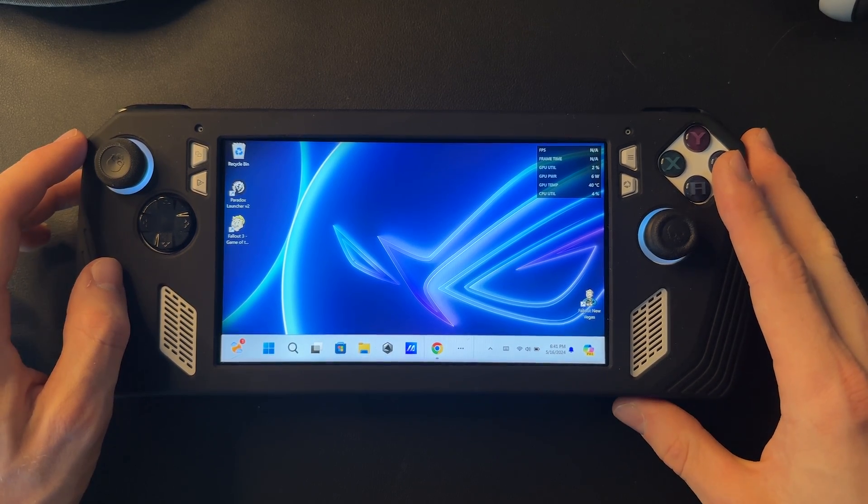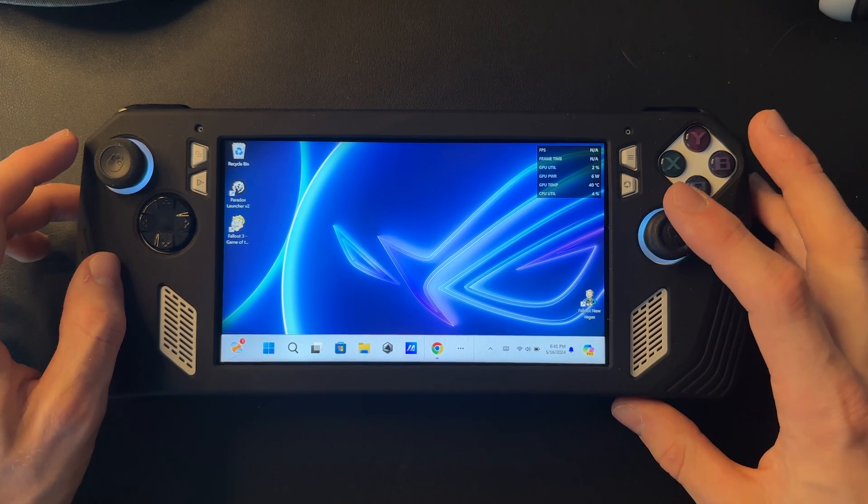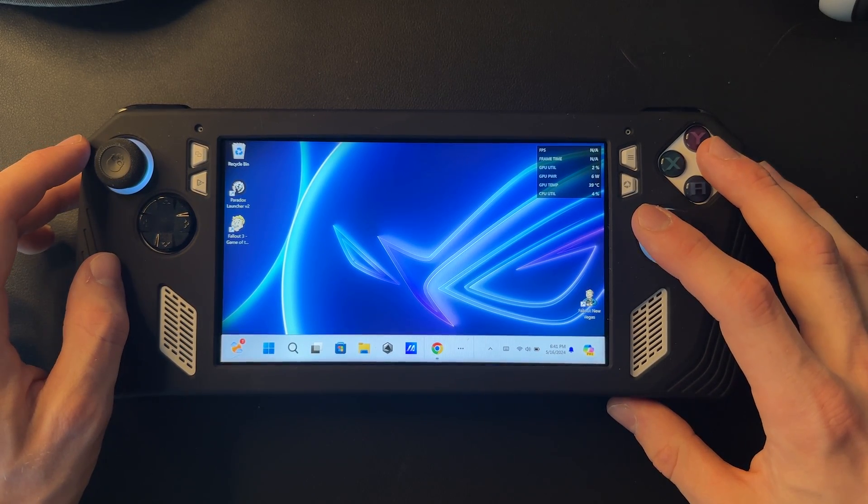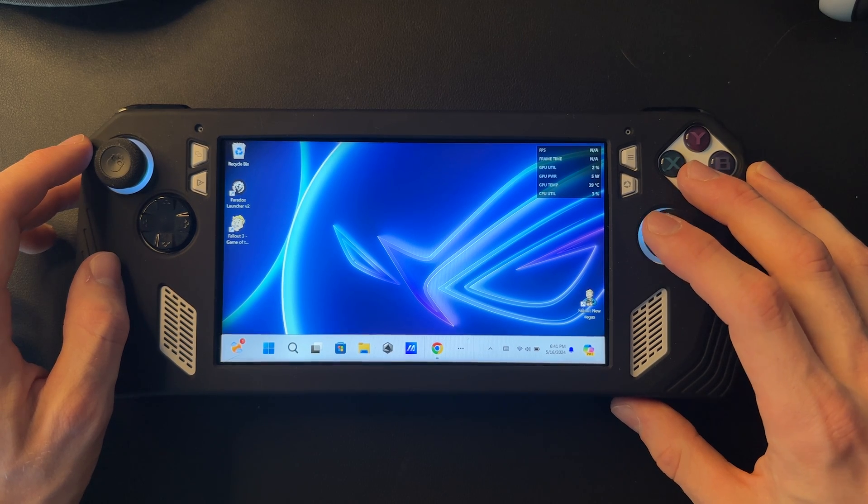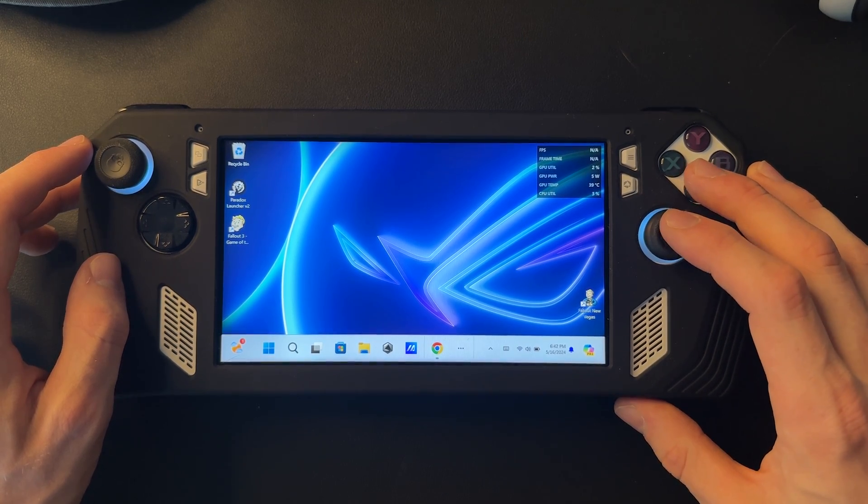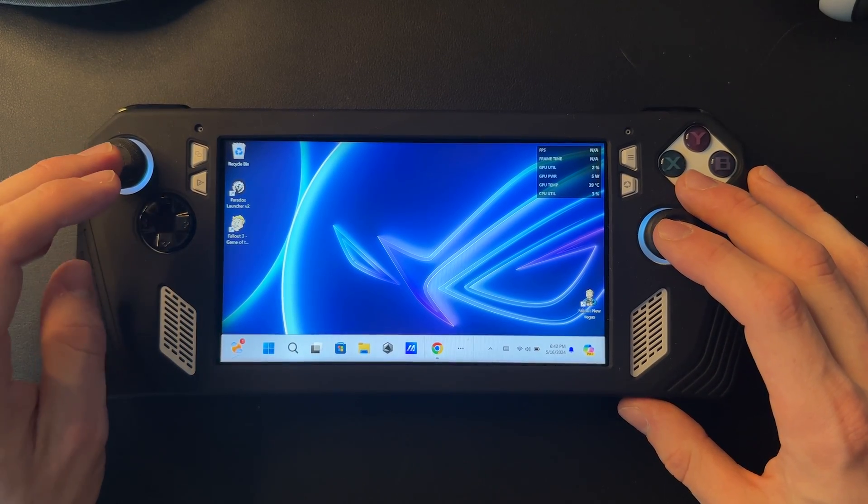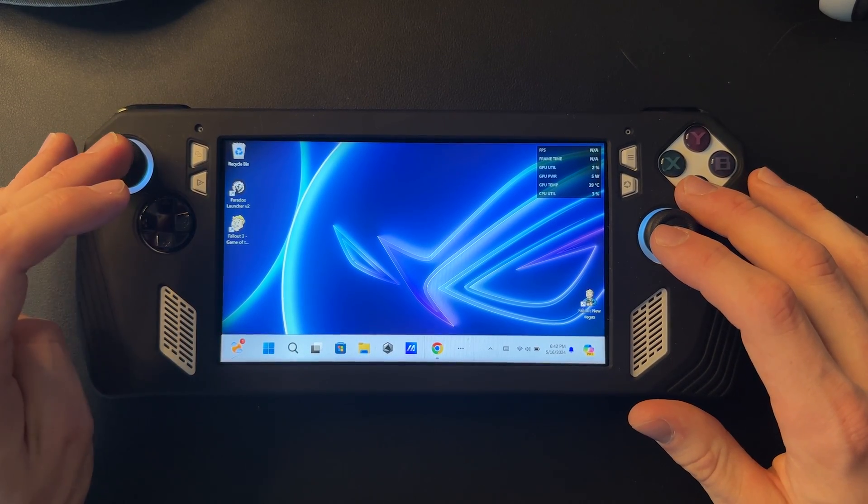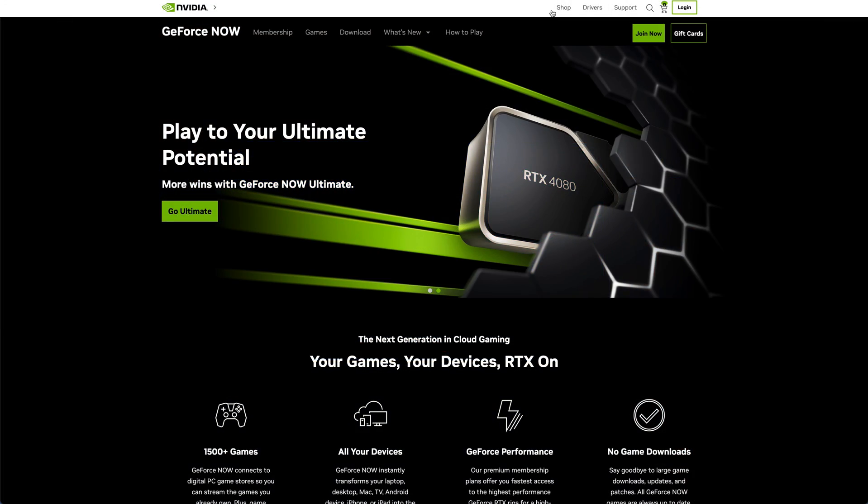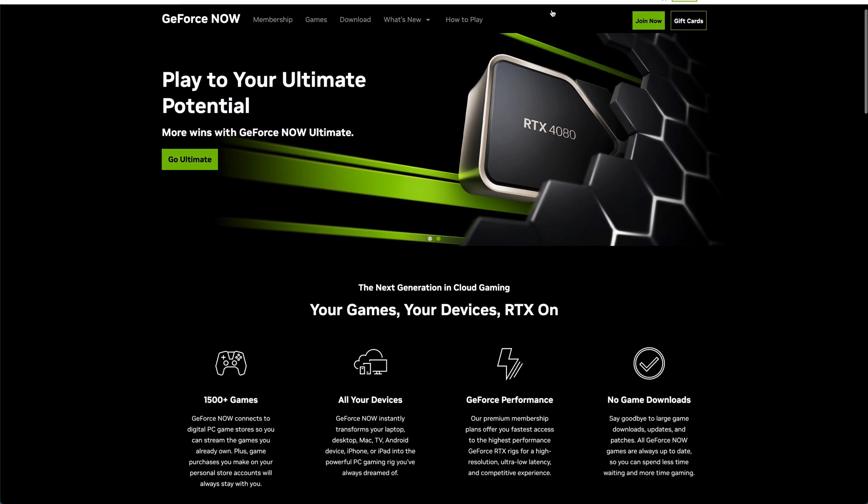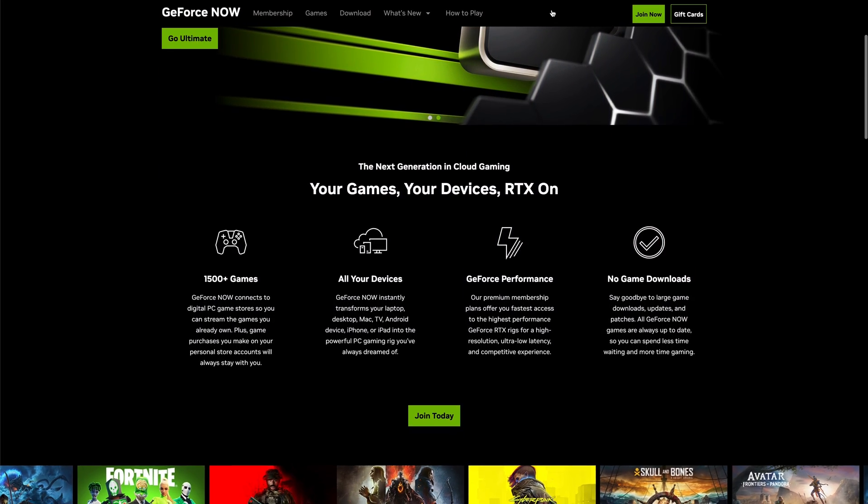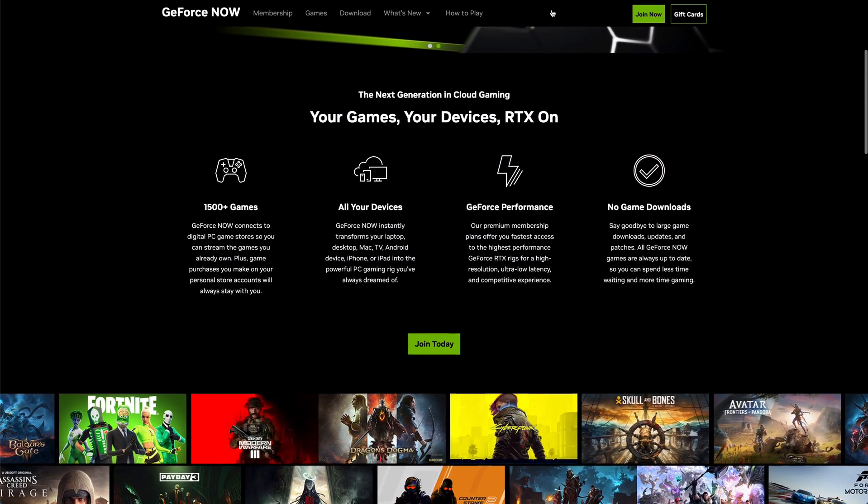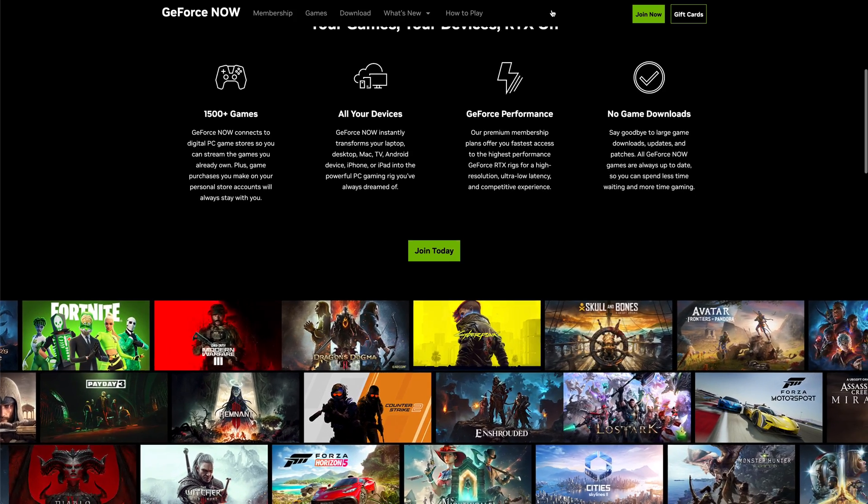Hey, my name is Brady from ROG Ally Pro, and today I'm going to show you how to play GeForce Now games on your ROG Ally. For those of you that don't know, GeForce Now is a cloud streaming gaming service where you can play over 1500 games from all types of storefronts like Epic Games, Steam, EA, and even Game Pass.